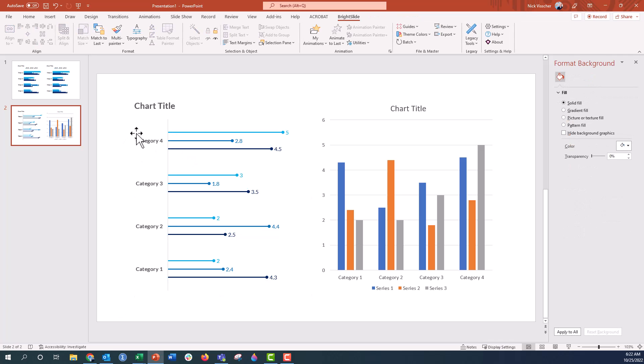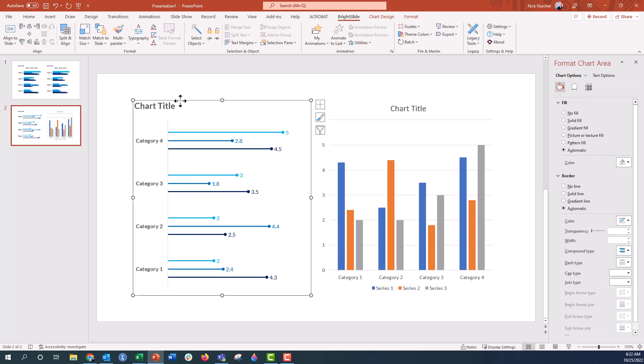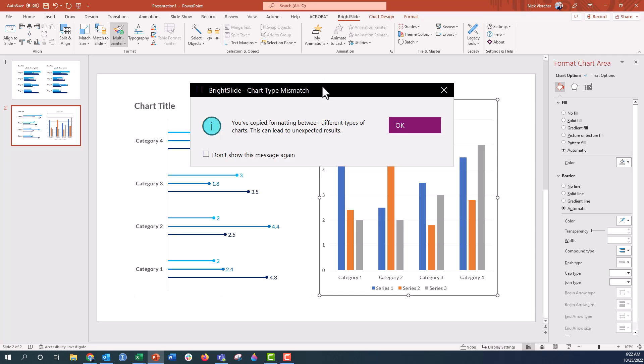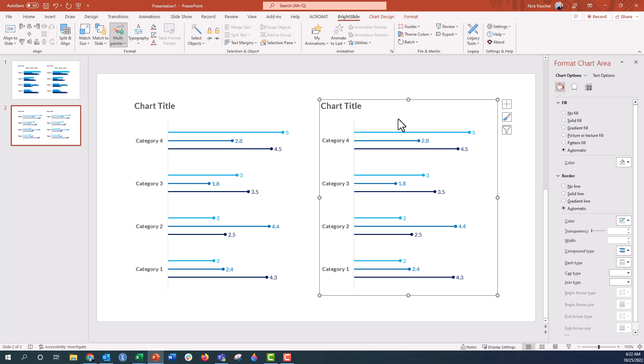But can I do the same technique here with a Format Painter and have it format over this default column chart? Let's see what happens. I'm going to select the chart, go up to the Bright Slide tab here, click on the Multi Painter tool. It's on the clipboard because you see that little icon in the paintbrush, and I'm going to click the chart. And it worked. Everything is right there. Perfect.